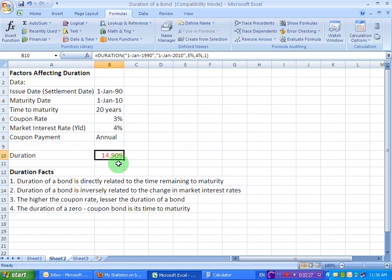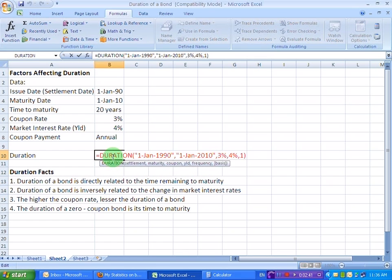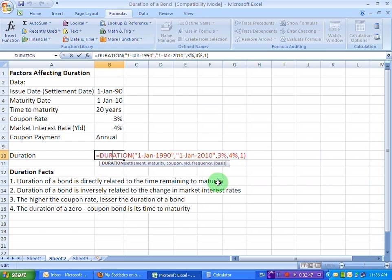Now let's look at a few facts that can affect the duration of a bond. The first one is that the duration is directly related to the time remaining to maturity. Let's now look at our result here for the duration. This is what we had entered. If we alter the time remaining to maturity, let's say rather than maturing in 2010,